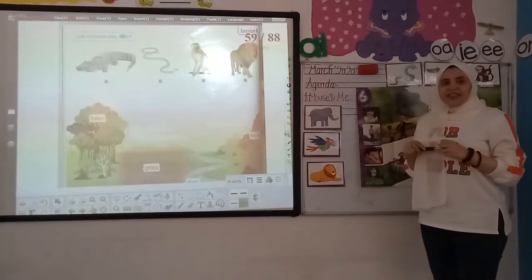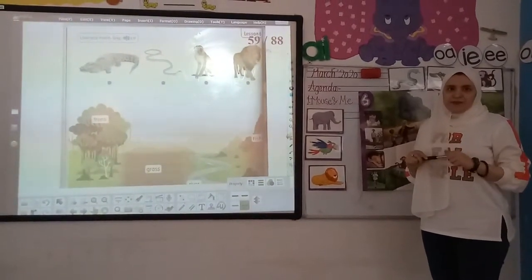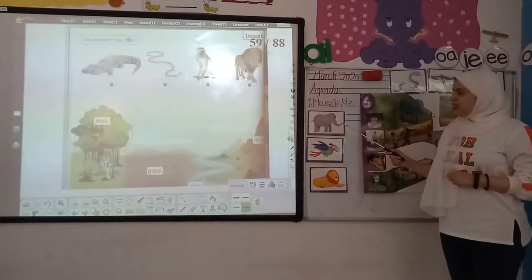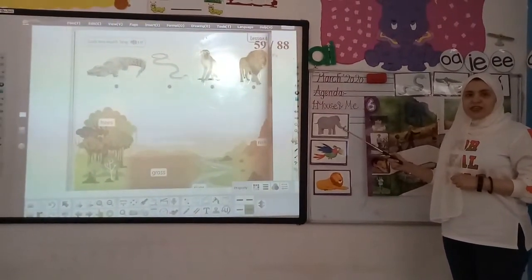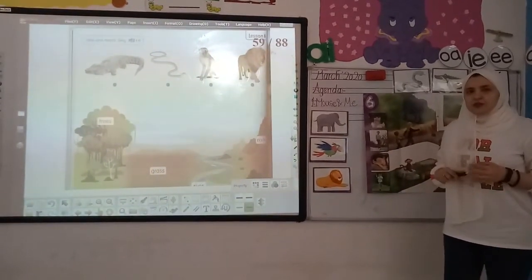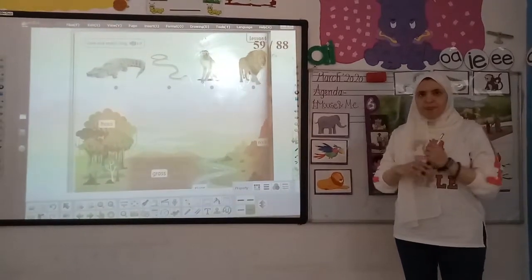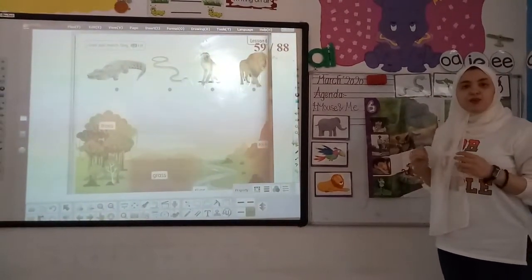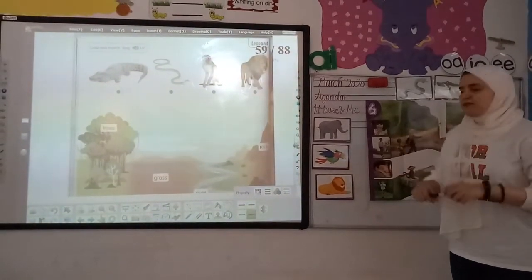Our lesson for today is talking about animals and where they are. Who can tell me, what are those animals? Elephant. Can you tell me? Elephant. It starts with which sound? Elephant. Is it a wild animal or a farm animal? It's a wild animal.